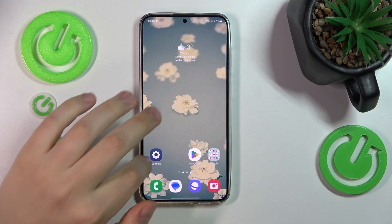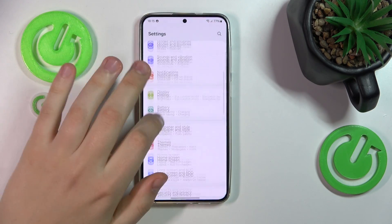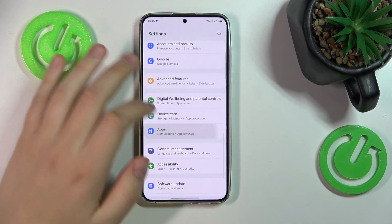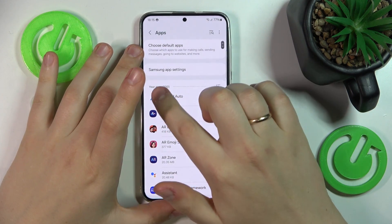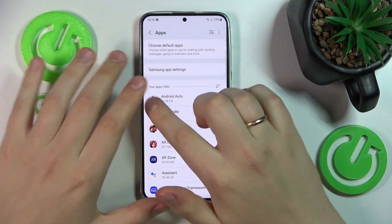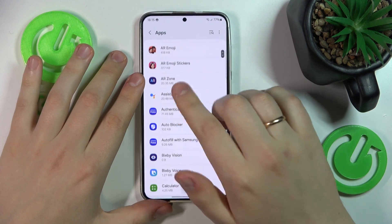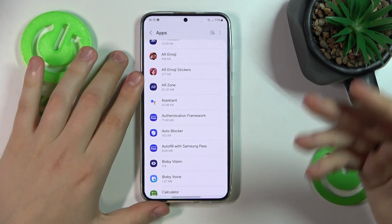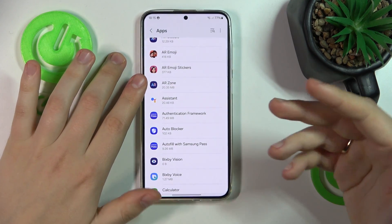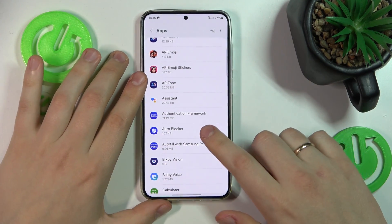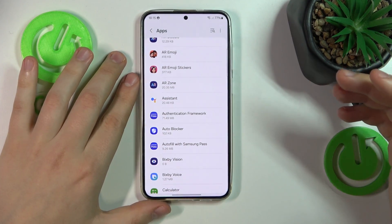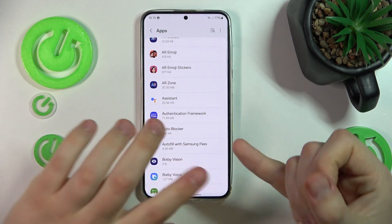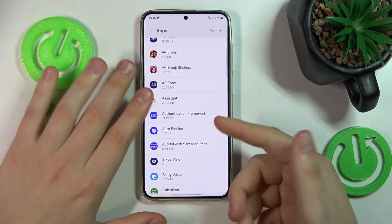So to start, I recommend that you go into Settings, Apps, and look through each individual app on your apps list here. See if you spot any application that seems suspicious or sketchy to you — perhaps an app that you do not recall installing. Such app should not be a Samsung system, Android, or Google app, obviously.